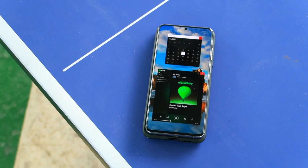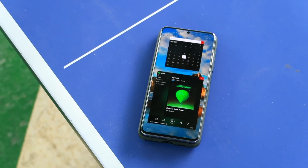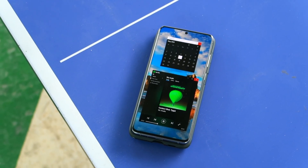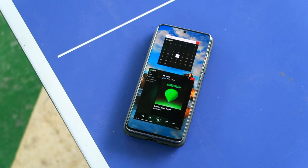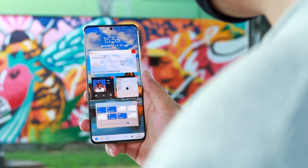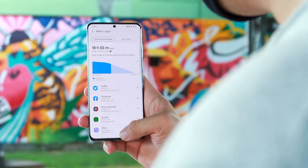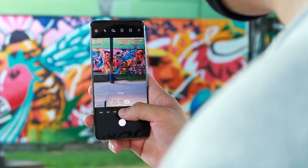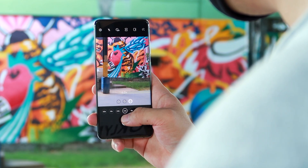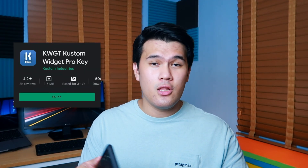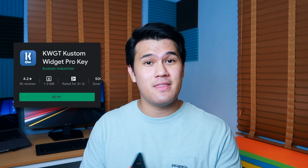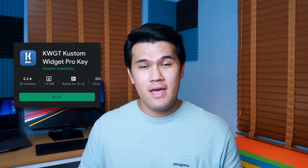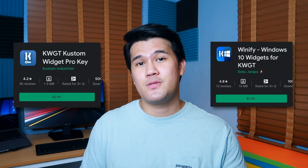Before you head on to the Play Store to check it out, there are a few things you have to secure before you get this running. This will work with both stock and third-party launchers, but it's highly recommended that you use it with a third-party launcher so that you don't get any problems with optimization and reliability. You will have to get KWGT along with its pro version, which costs around $5.99 in the Play Store, and of course the Winify app which costs $1.